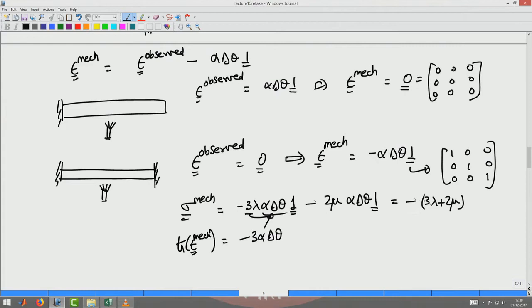That result assumes the bar is clamped not only along the axial direction but also along the x and z directions. If the bar is free to contract or expand in the x and z directions, the observed strain along those directions will only be zero along the constrained axis, giving a different expression for the mechanical stress and strain. The key point is that the observed strain is not what enters the constitutive relation — it is the mechanical strain, obtained by separating from the observed strain the thermal strains, the hygroscopic strains, the electrical strains, and so on.